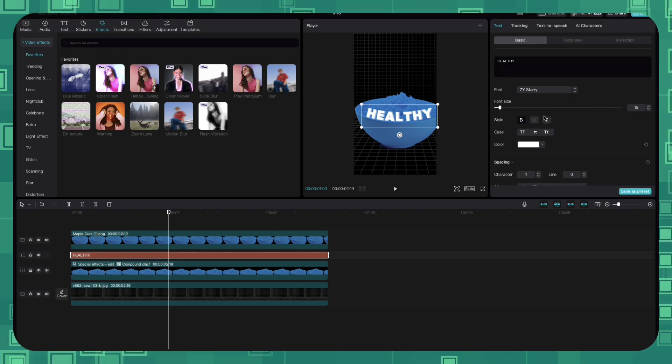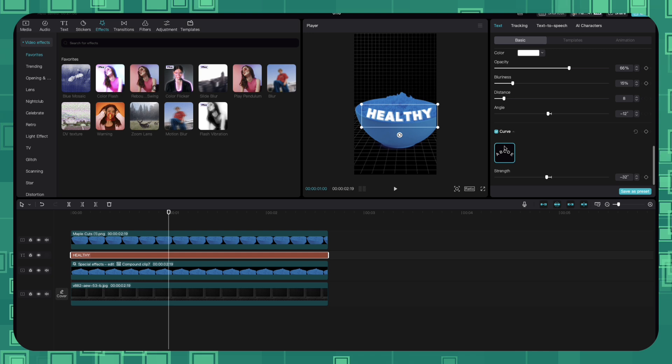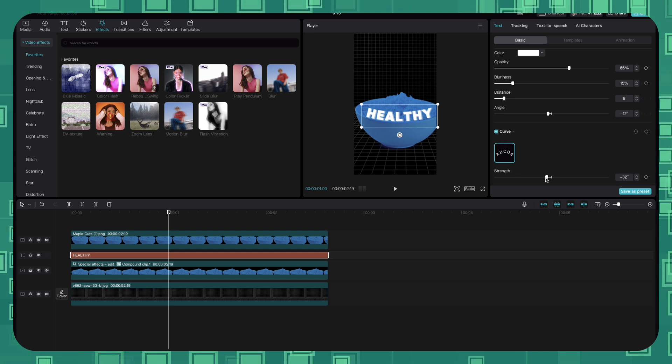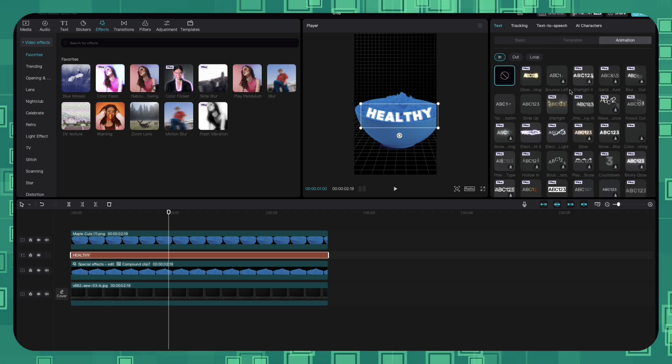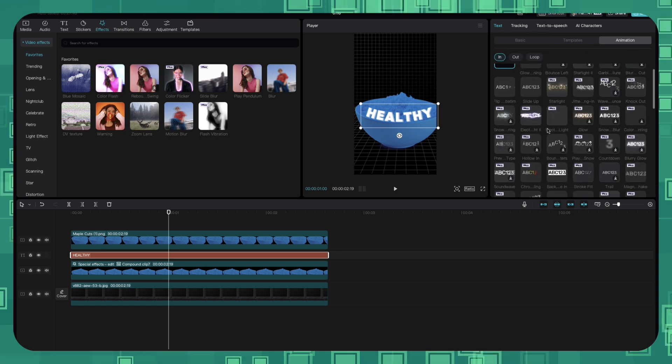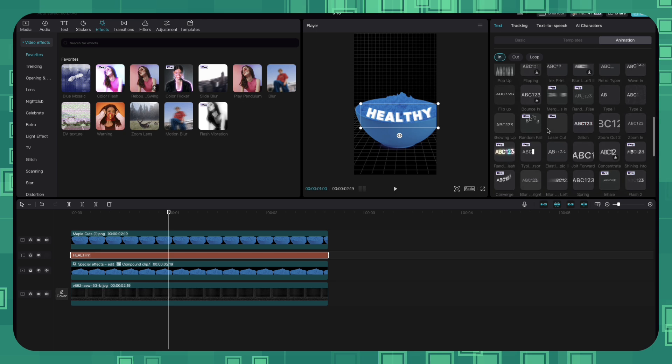Go to basic, select the font you want, come down, click on curve, adjust the strength as per your needs, go to animation, click on the slide up option.